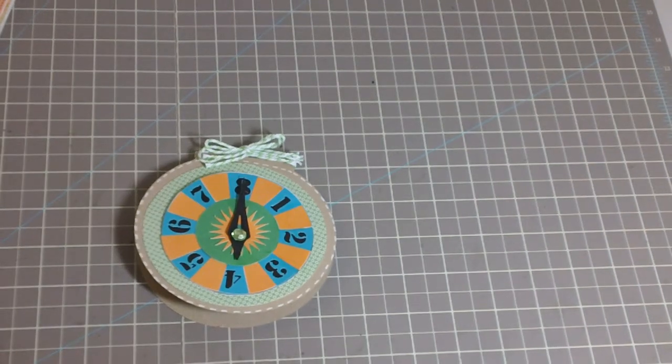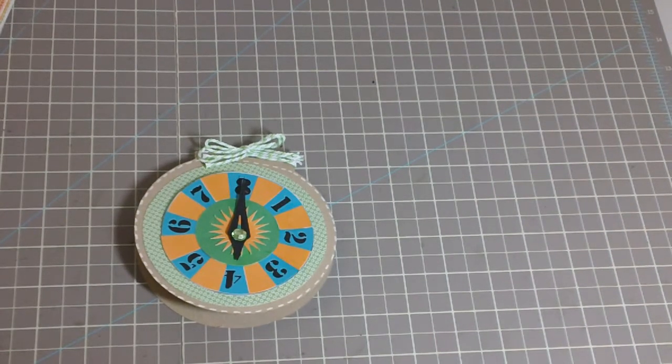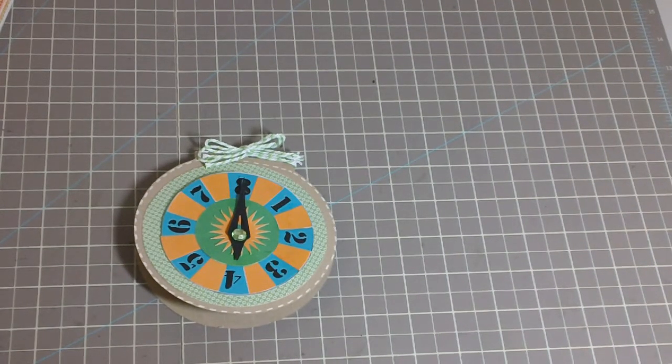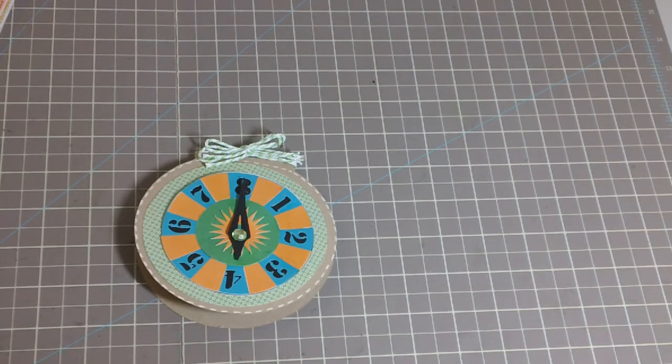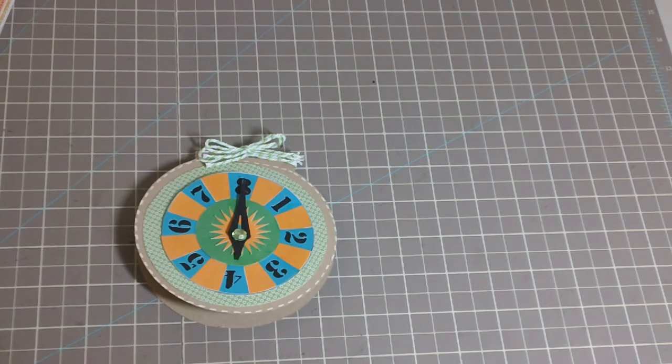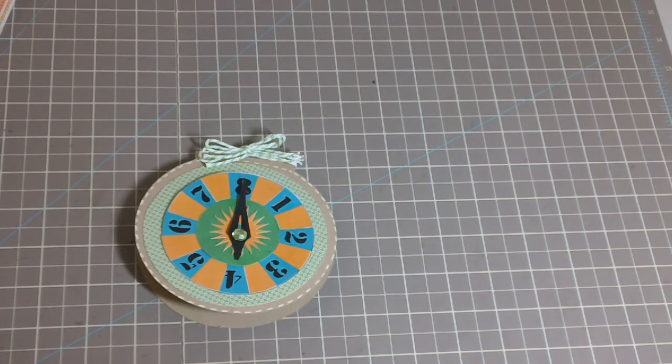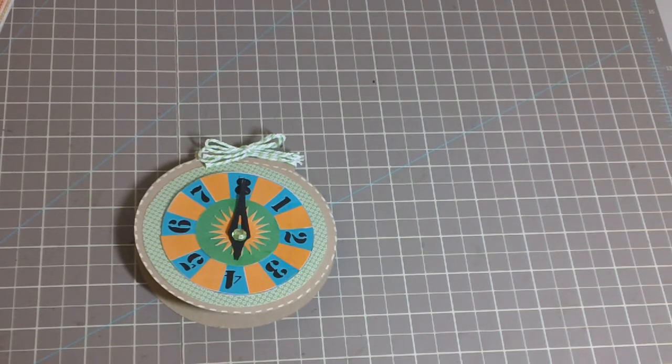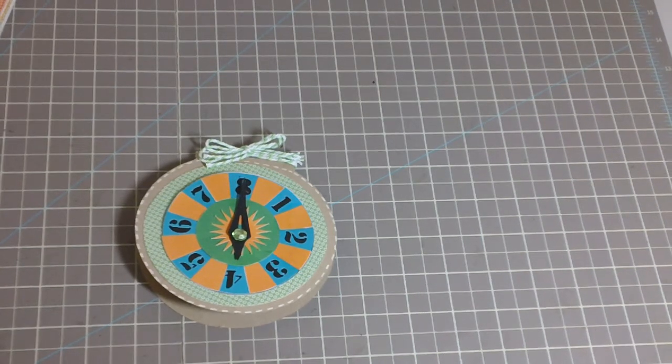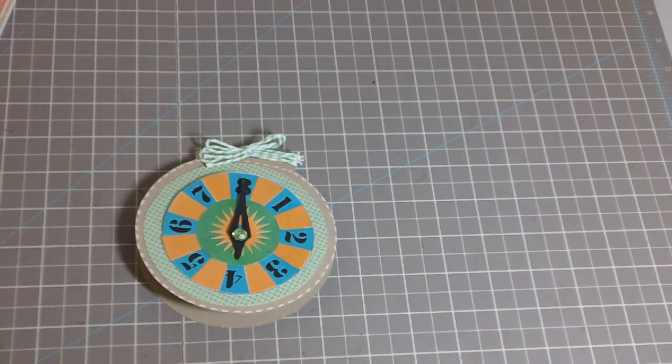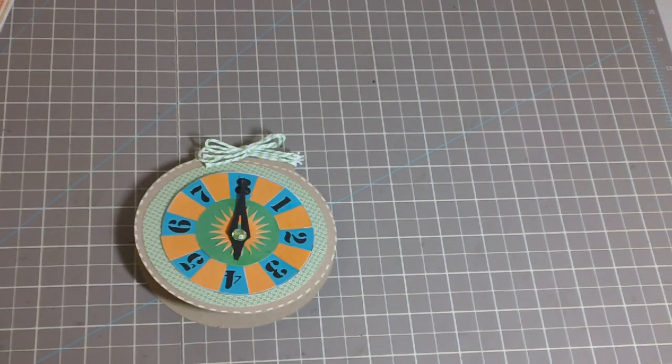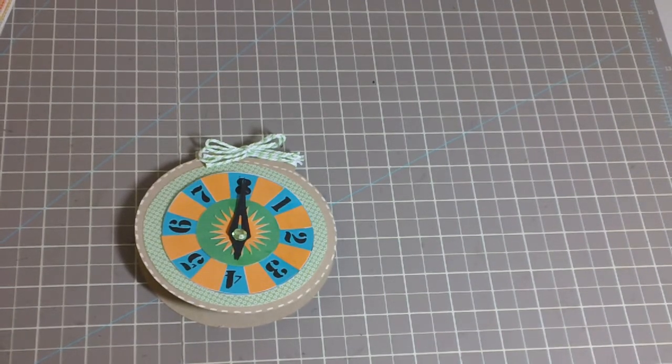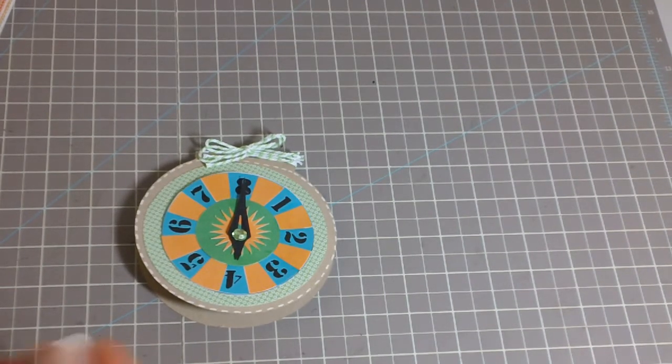Hey everybody, this is Julie with ReadySetStamp.com and I want to show you a card that I made using the silhouette. I'm seeing a lot of people get the silhouette from HSN and it's kind of inspired me to get mine out and give it a try here.